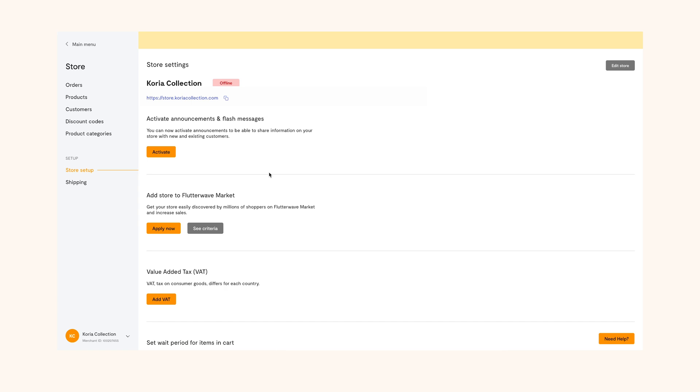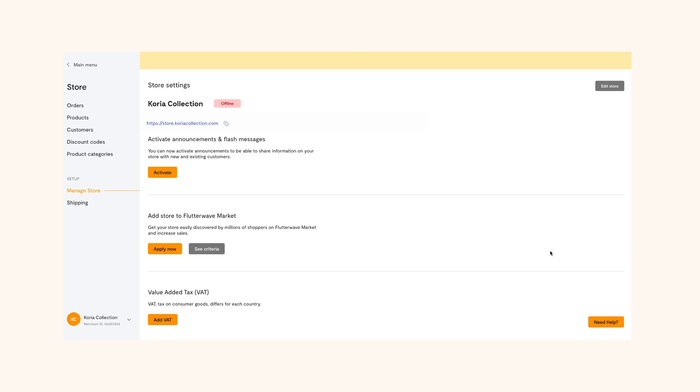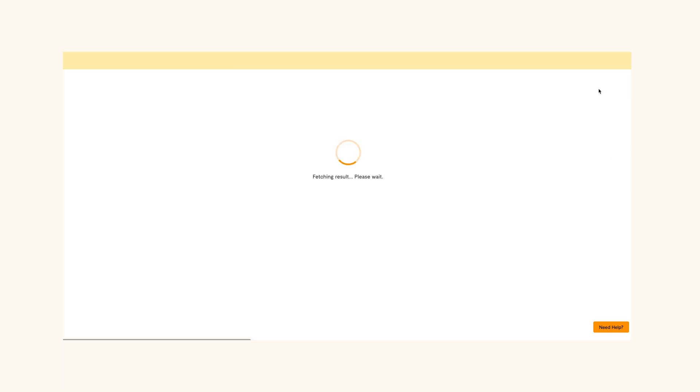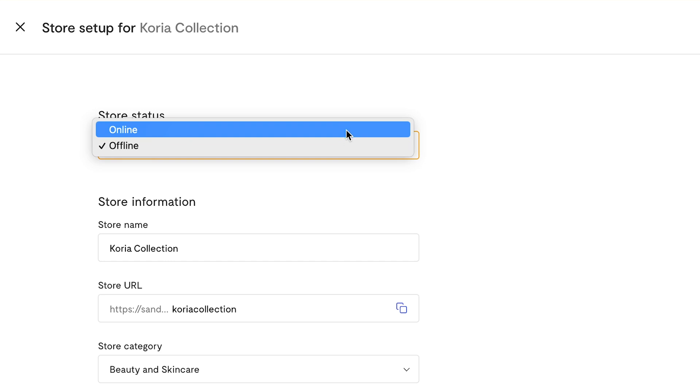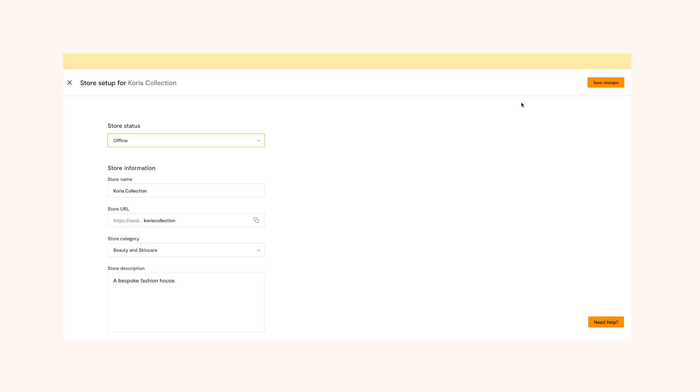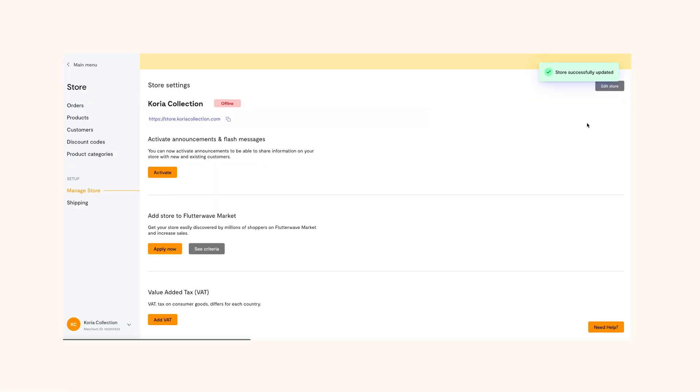If you want to modify anything in your store like your store name, your logo or your description or take your store offline, simply go to the store setup page and click edit store to make the changes. You can go offline or go back online here. You can also make any other changes you want on this page and reflect instantly on your store.